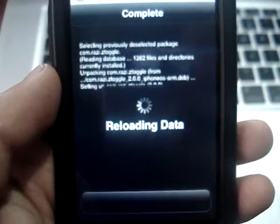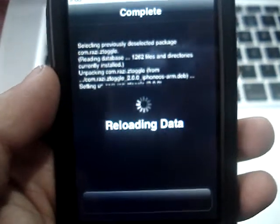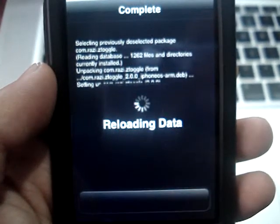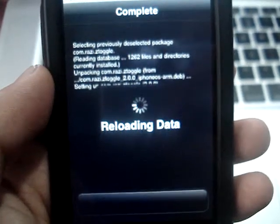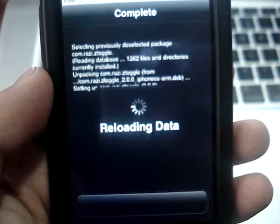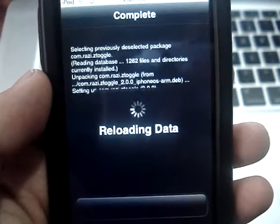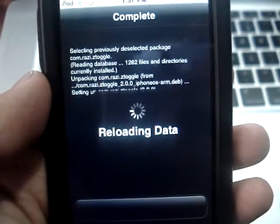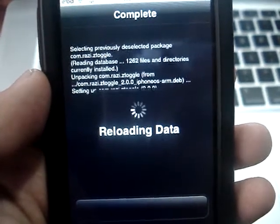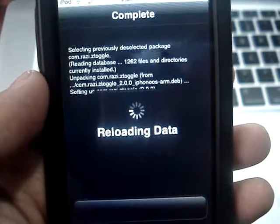This will work for the iPod Touch 2G, the iPhone 3G on iOS 4.